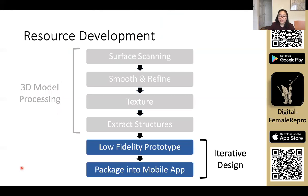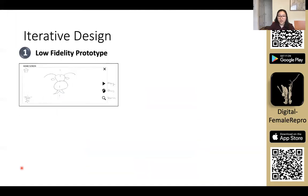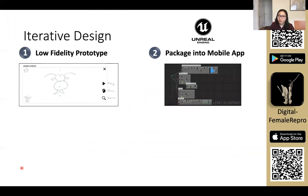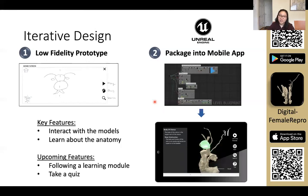After the model was processed, the mobile app needed to be iteratively designed. We first started with a low fidelity prototype and drew the layout of the mobile app on paper. Then we moved into Unreal Engine 4 to create the app itself — Unreal Engine 4 is the same game engine that created Fortnite. Rather than traditional coding, the mobile app is made by linking nodes together using the Blueprint visual scripting system in Unreal Engine. Some key features include being able to rotate, zoom, and pan the model, and being able to touch the model and see highlights and annotations.